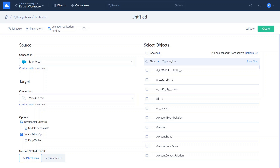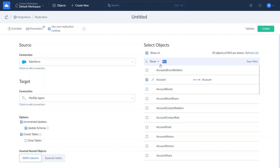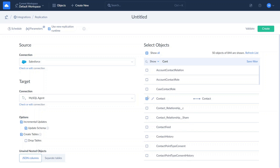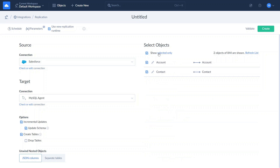Select the objects you want to replicate. Let's replicate Salesforce Accounts and Contacts. Skyvia can replicate both standard objects like Accounts, Contacts, Leads, Opportunities, Attachments, and custom objects. You may change the replication options: enable incremental updates to include only changes applied to data since the last replication run, and select the Update Schema checkbox to apply data structure changes made in the cloud app to the database schema at target. Specify whether to create or drop tables — when incremental updates are enabled, tables will be created only during the first replication run.